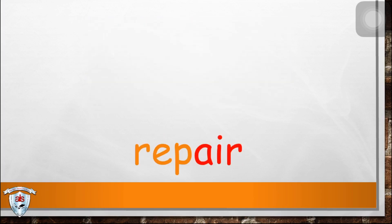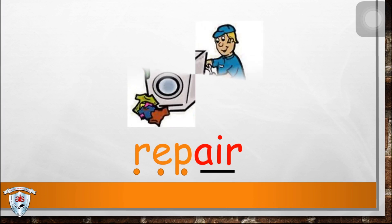Next, r-e-p-air, r-e-p-air, r-e-p-air, repair.